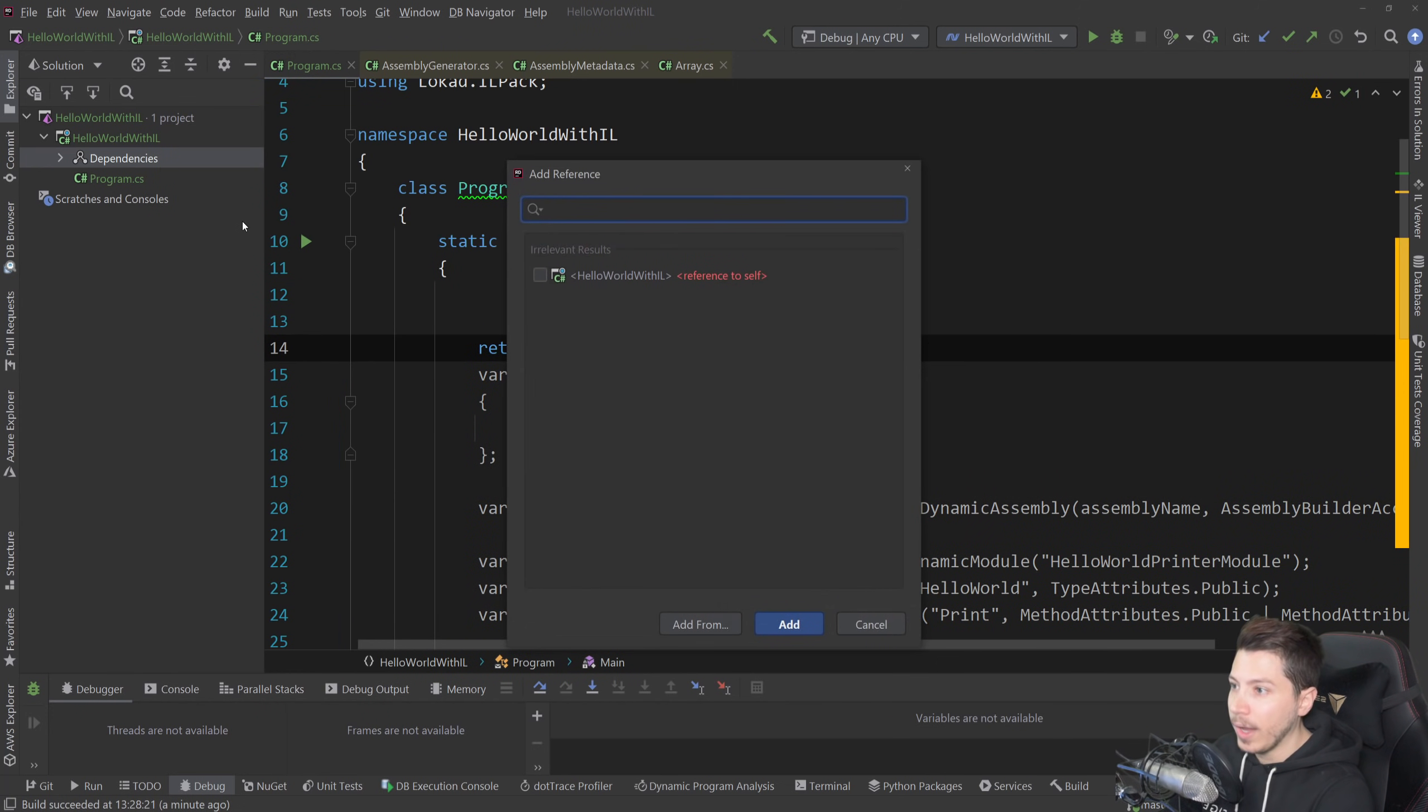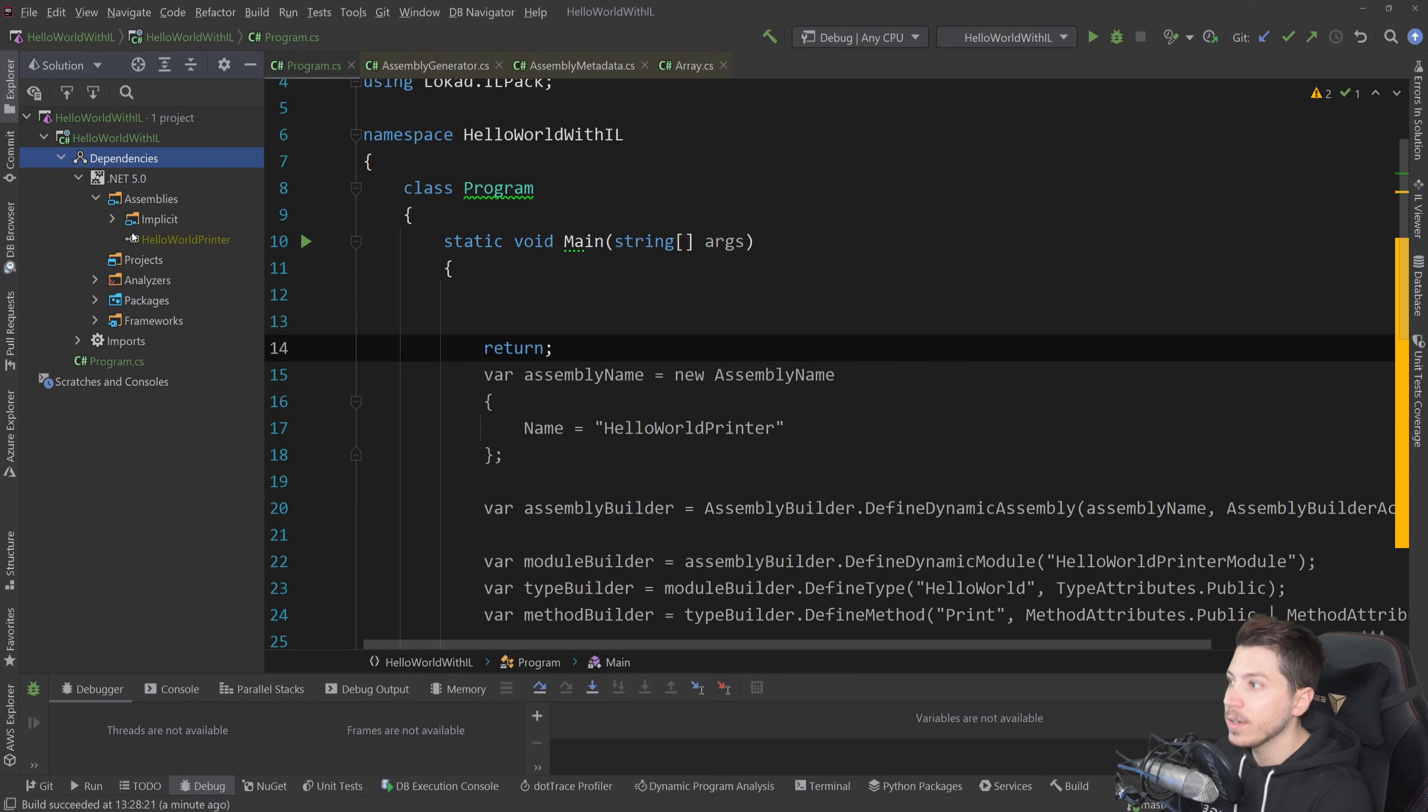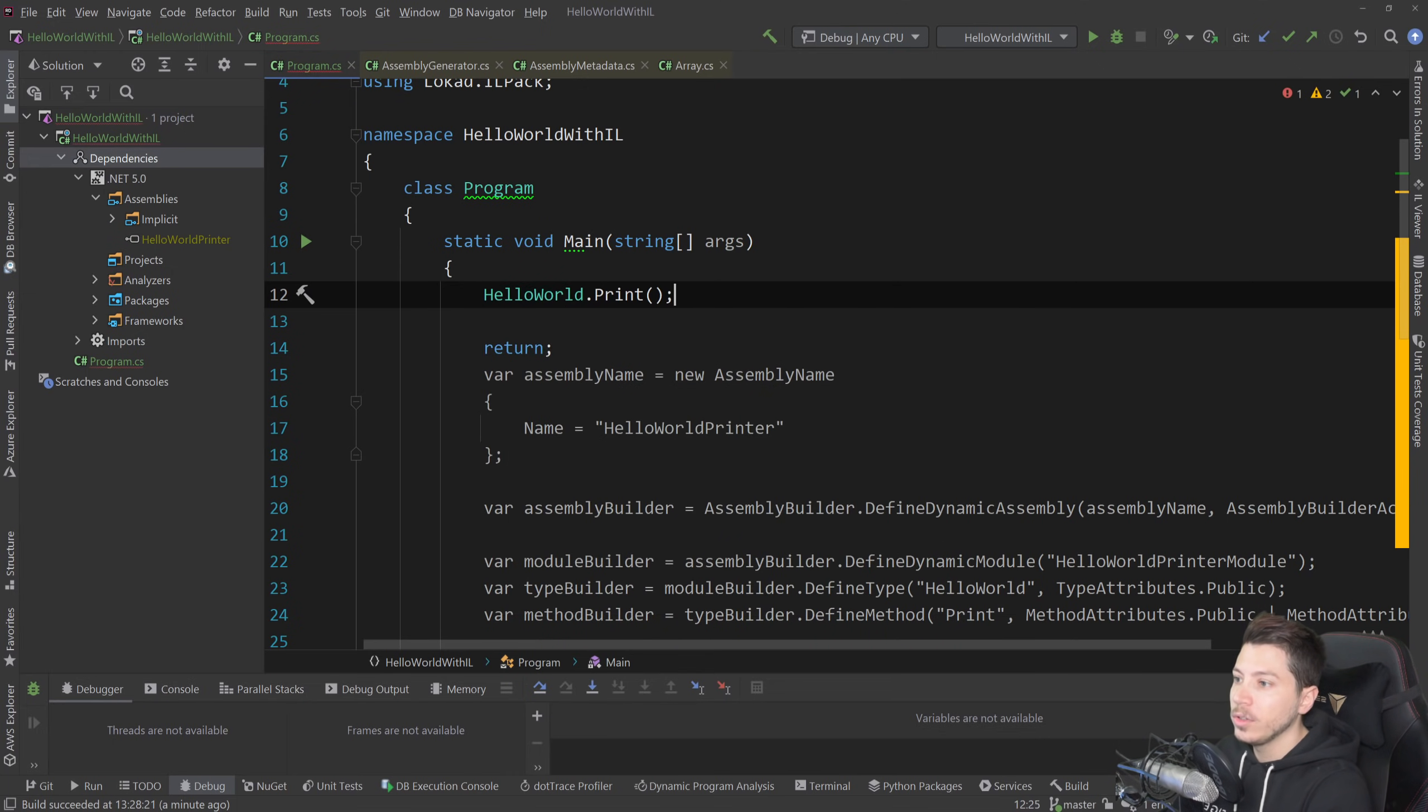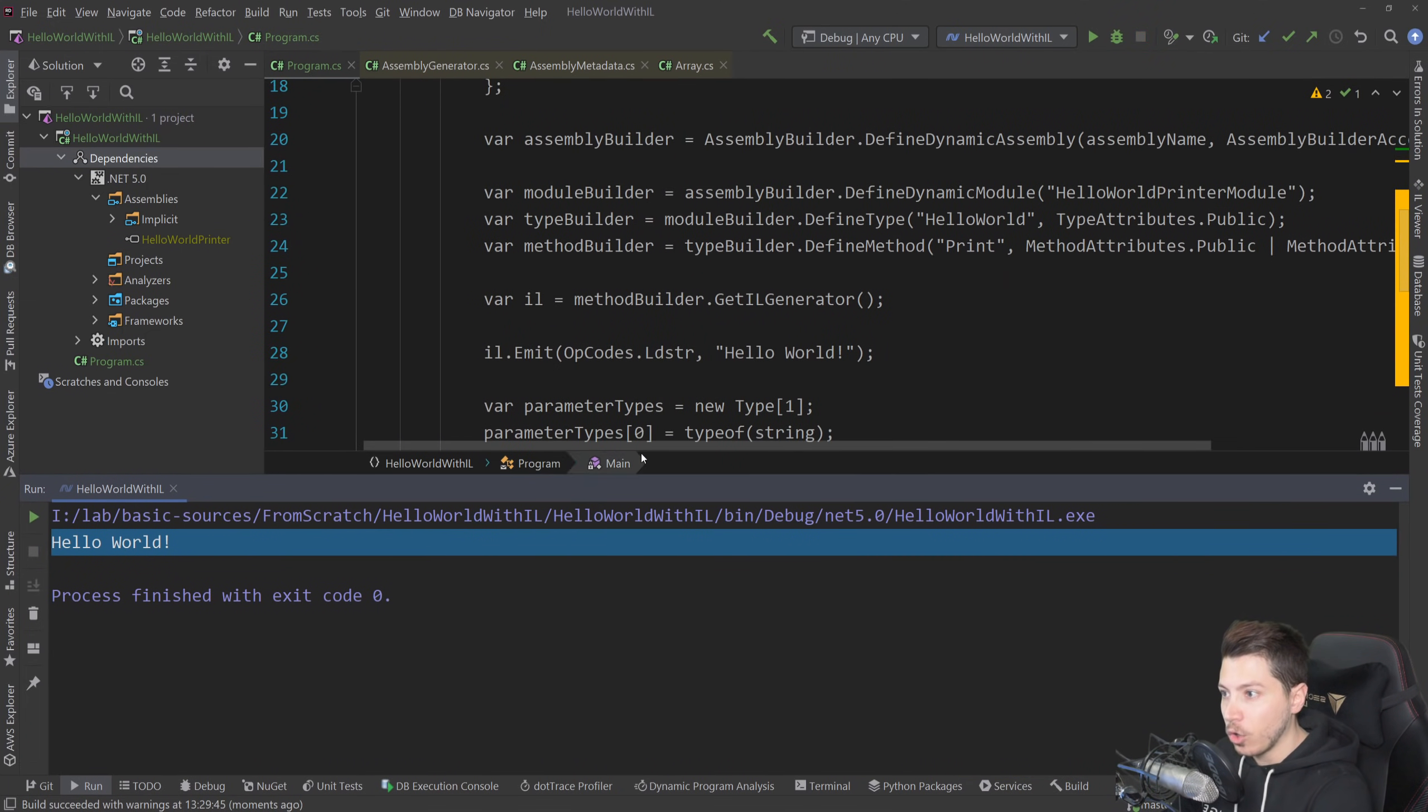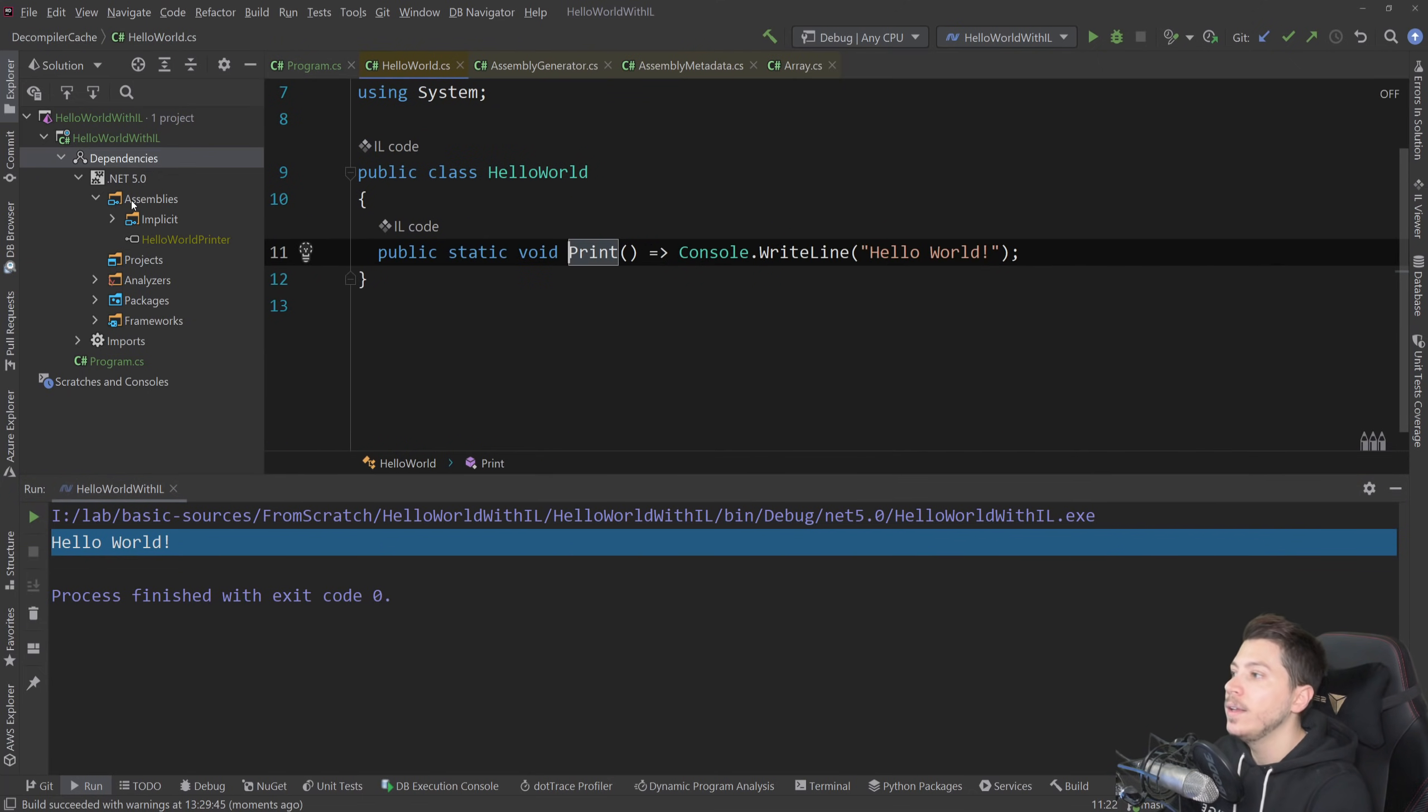And I'm going to add a reference to that DLL that I just created. So I'm going to say add from, I'm going to select the library. So now it is referred. You can see it here. Hello world printer. This is the DLL we just created with IL code. And I'm going to say hello world dot print. That's it. And I'm going to just run it. And as you can see, hello world. This is not coming from the code below. This is coming from the thing we built through C Sharp with IL code. You can see the code here.